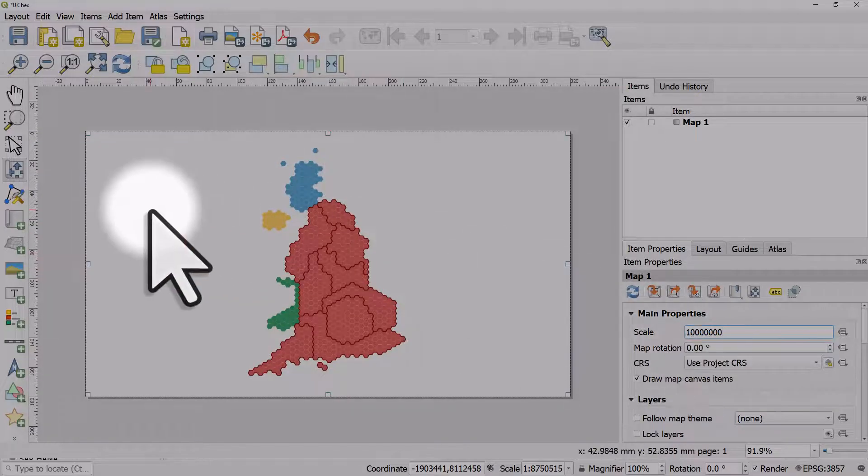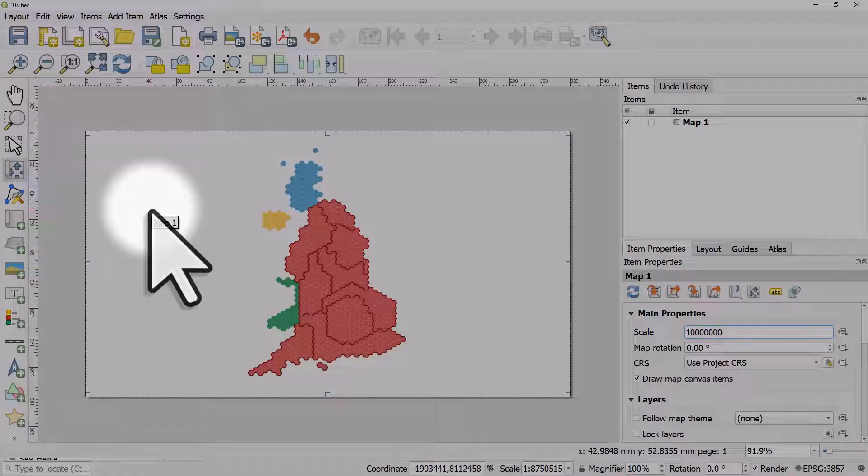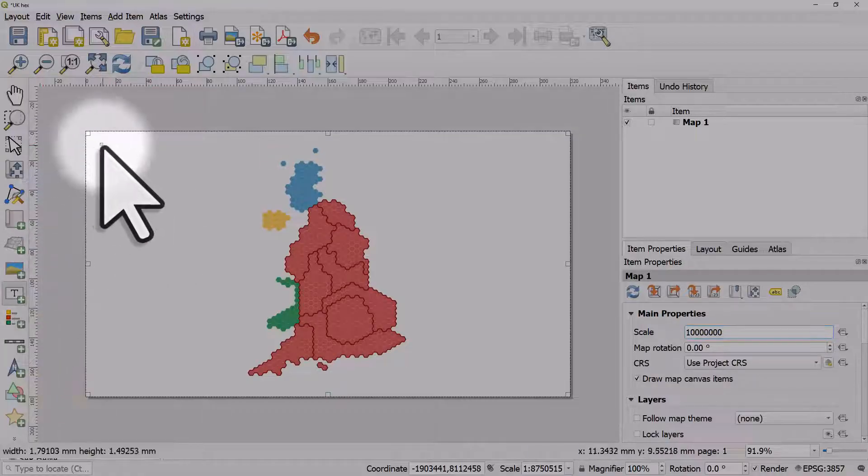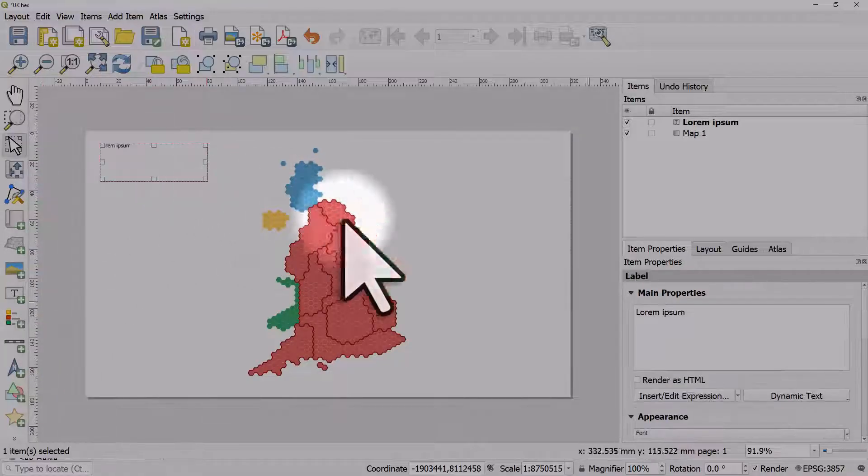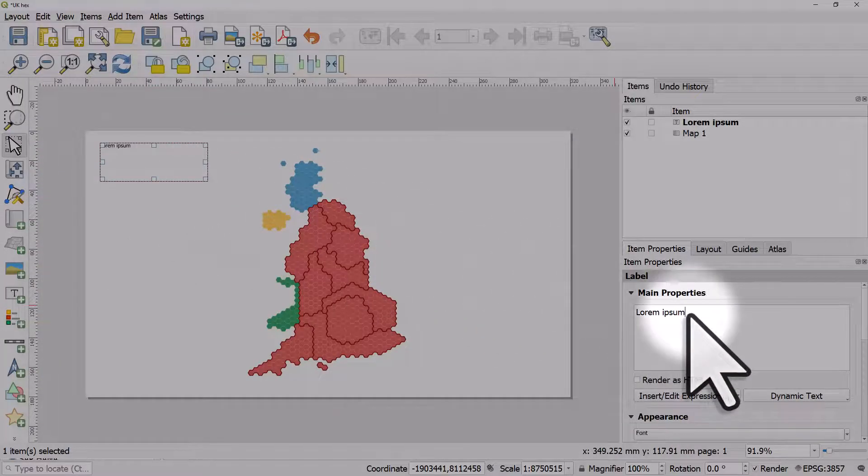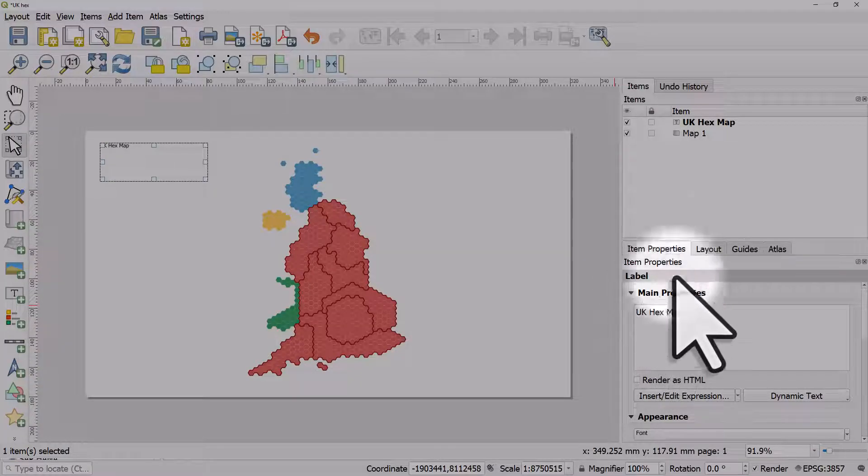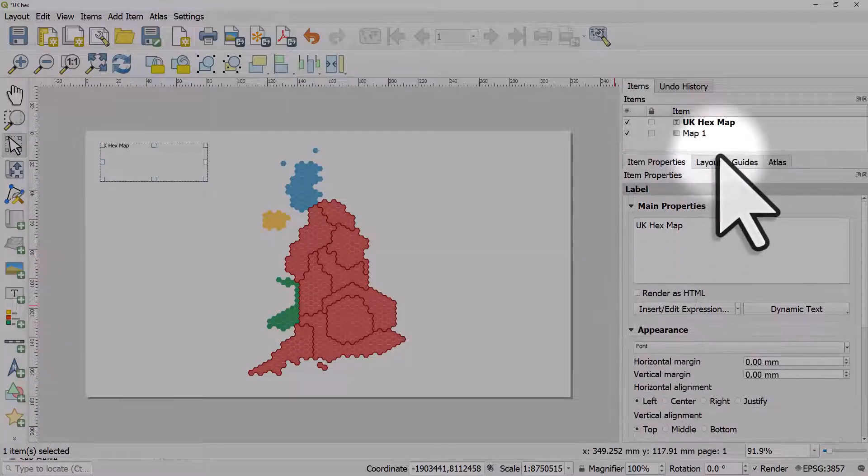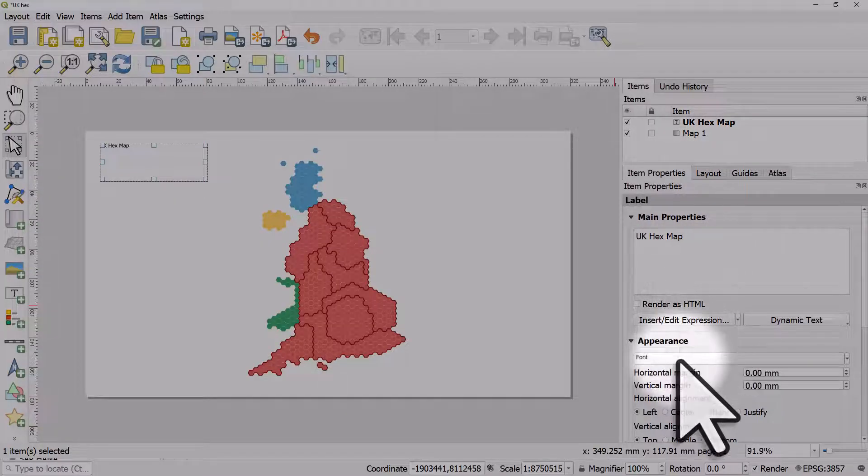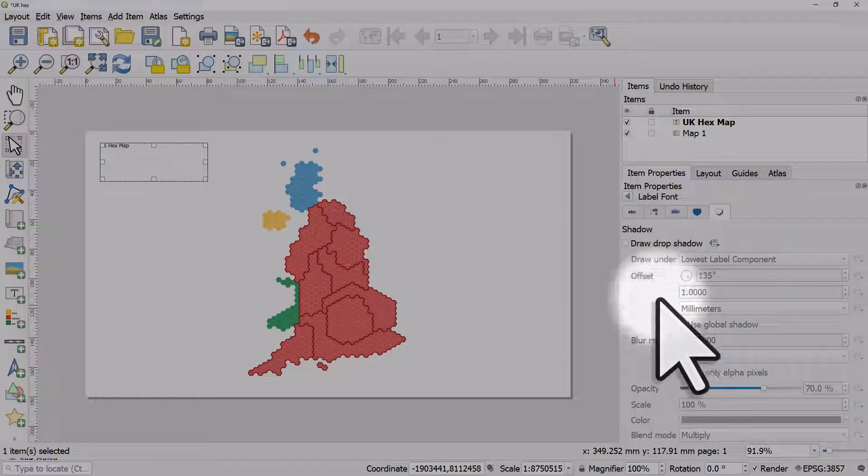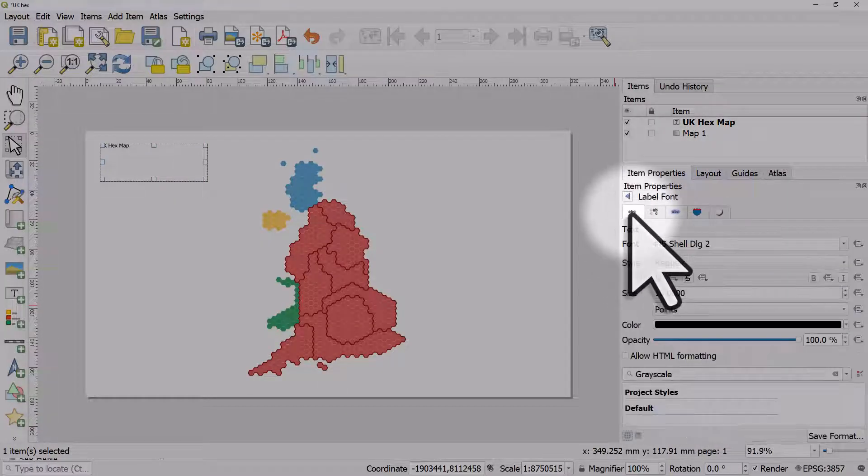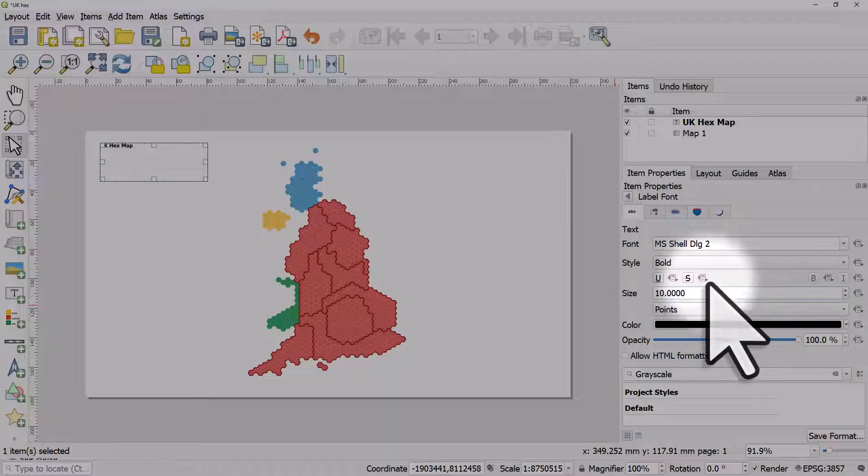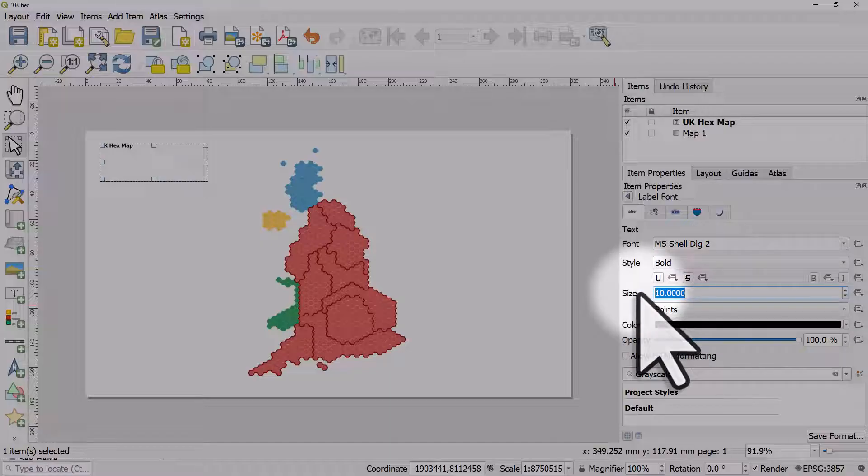What I can also do here is add some text and on the right I can change the properties and increase the size so I can see it better. I can click on the font button and change the font to bold size 36 for example.